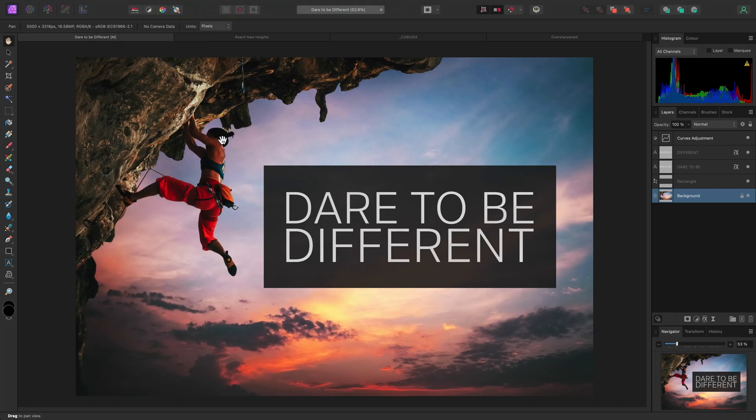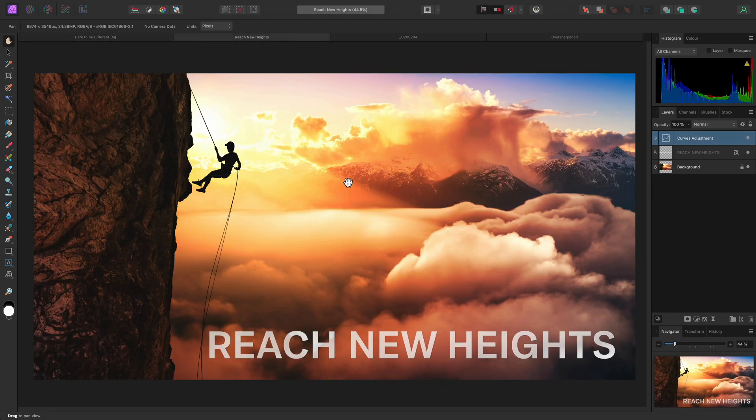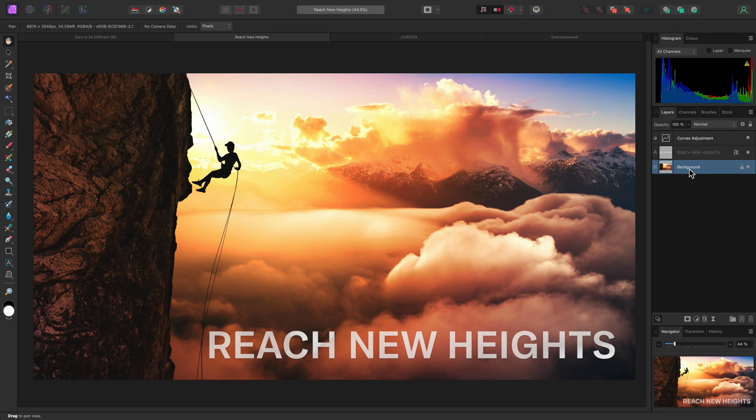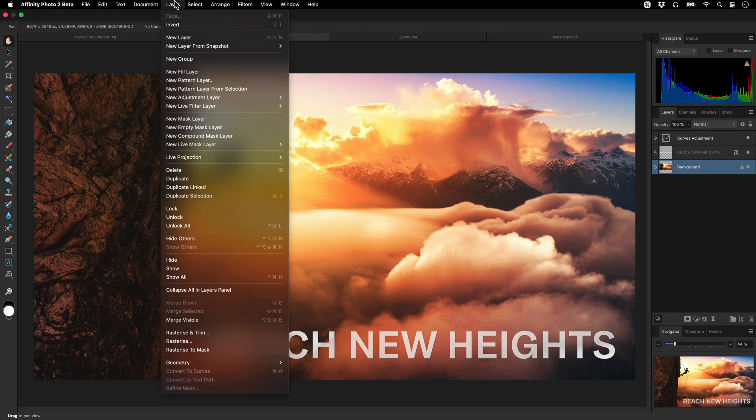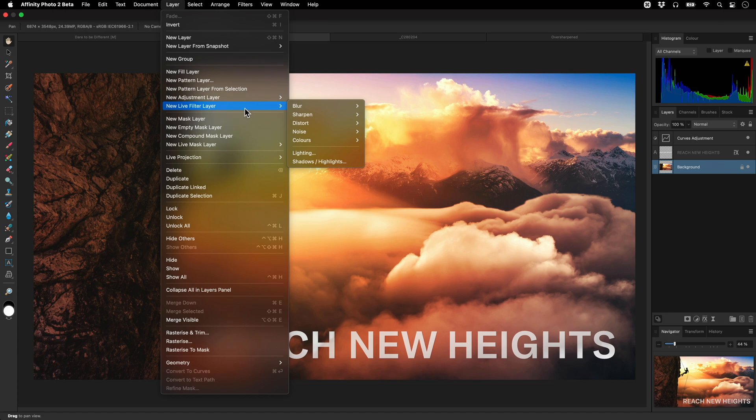I can, however, apply Gaussian Blur non-destructively as a live filter layer. On this example, I'll select the background layer, then go to Layer, New Live Filter Layer, Blur, Gaussian Blur.